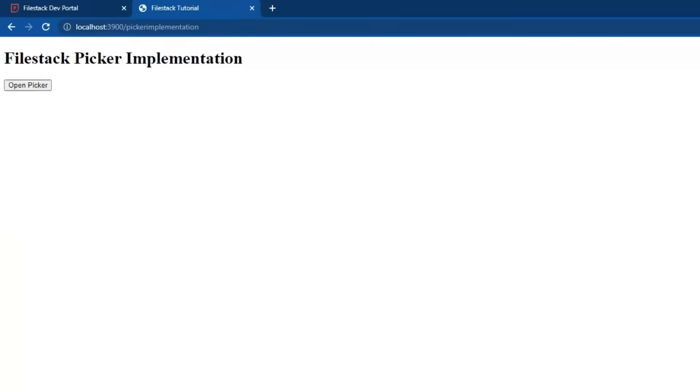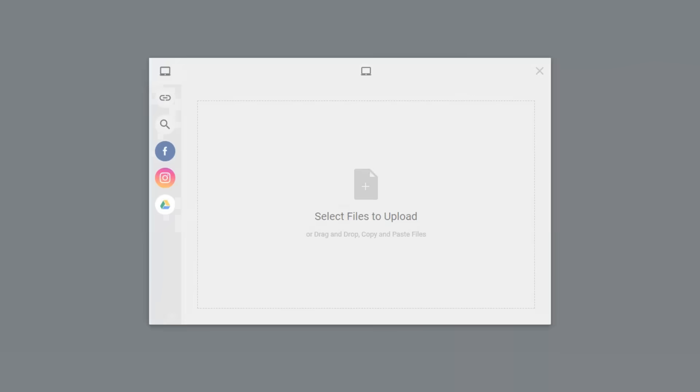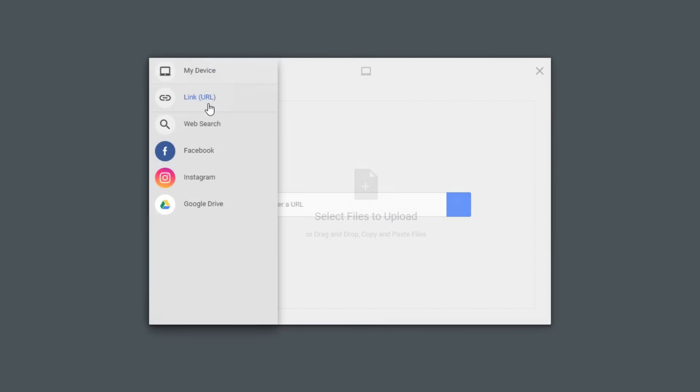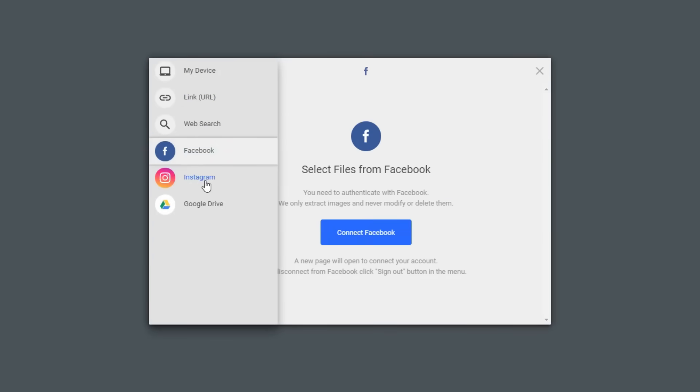Let's open our page in Chrome. When we click the open button, it shows the picker window. We can now upload files from links, web search, Facebook, Instagram or Google Drive.